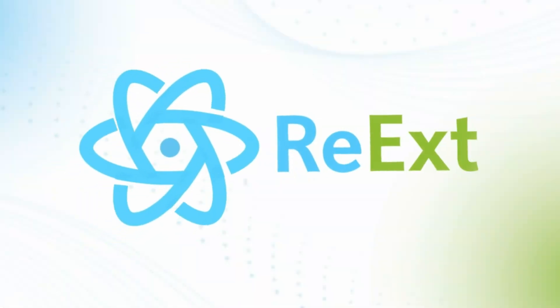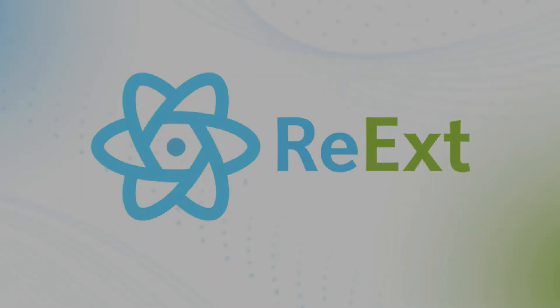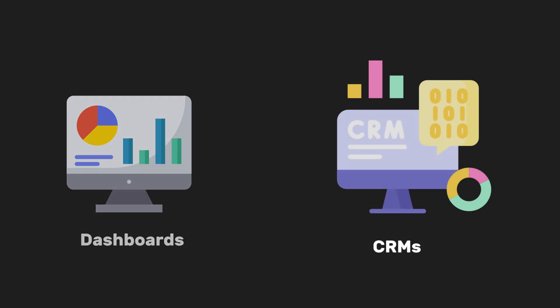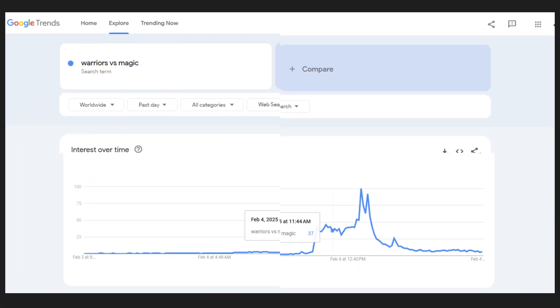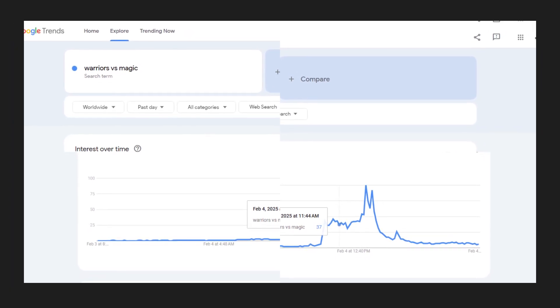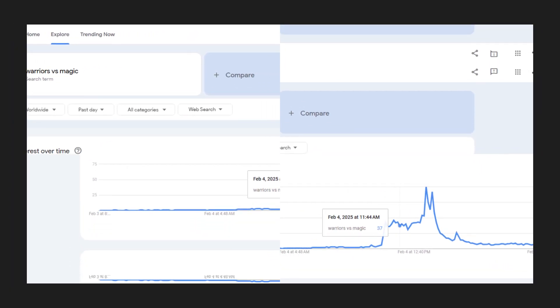That's where Sencha Reax steps in. It's a React library designed for developers building dashboards, CRMs, analytics platforms, and any app that needs to handle a lot of data.